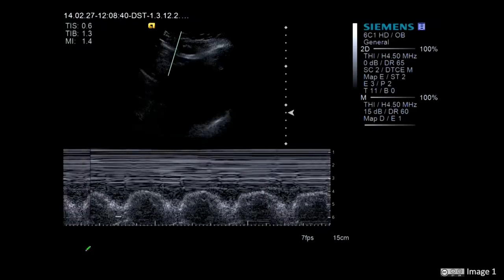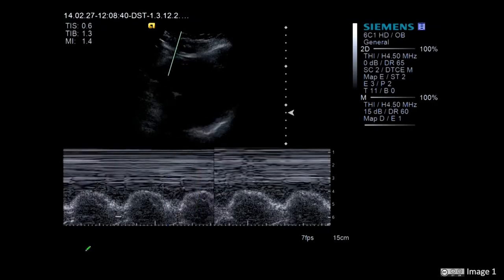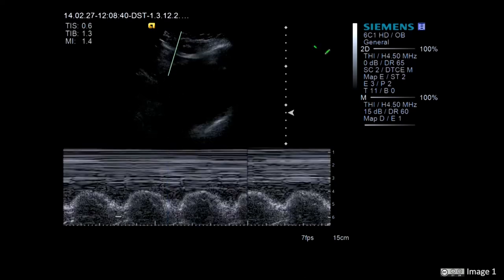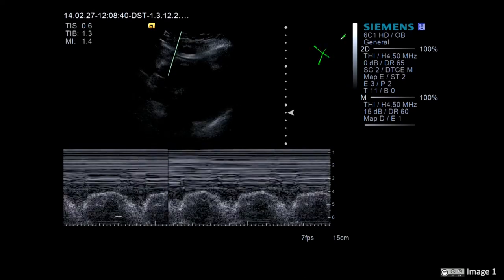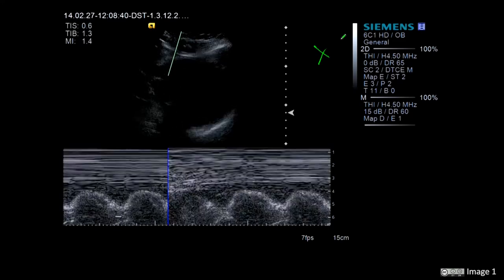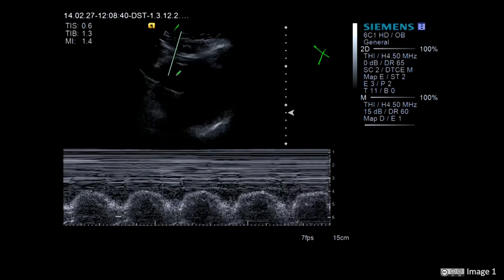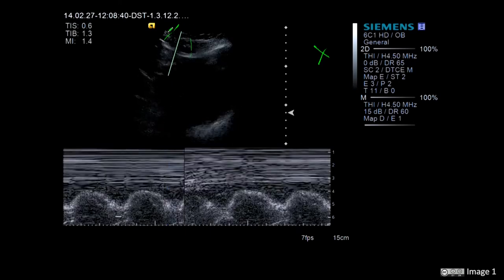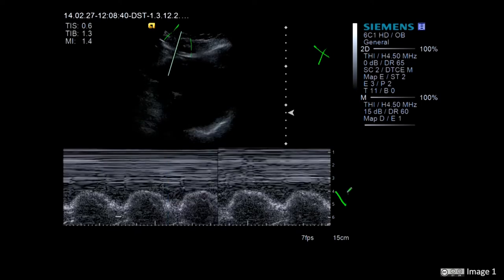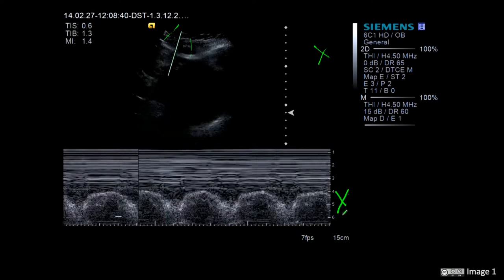M-Mode is also useful for tracking the complex motion of structures such as the opening and closing of heart valves. On this screen we can see a number of different types of information being portrayed. At the top we have our typical B-Mode image of a beating heart. Superimposed on top of that, you can see this green line, which is our sample volume for our motion. Below on the second half of the screen we have our M-Mode trace.